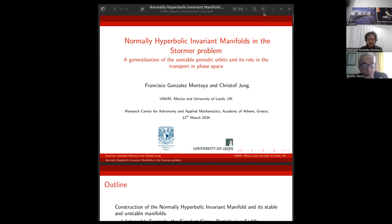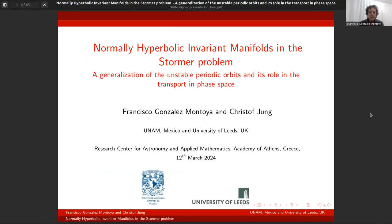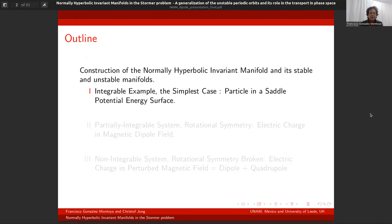Thank you very much for your kind introduction. The title of the talk is 'Normally Hyperbolic Invariant Manifolds: the Störmer Problem — a generalization of unstable periodic orbits and its role in transport in phase space.' This work is a collaboration with Professor Christoph Jung at the University of Mexico.